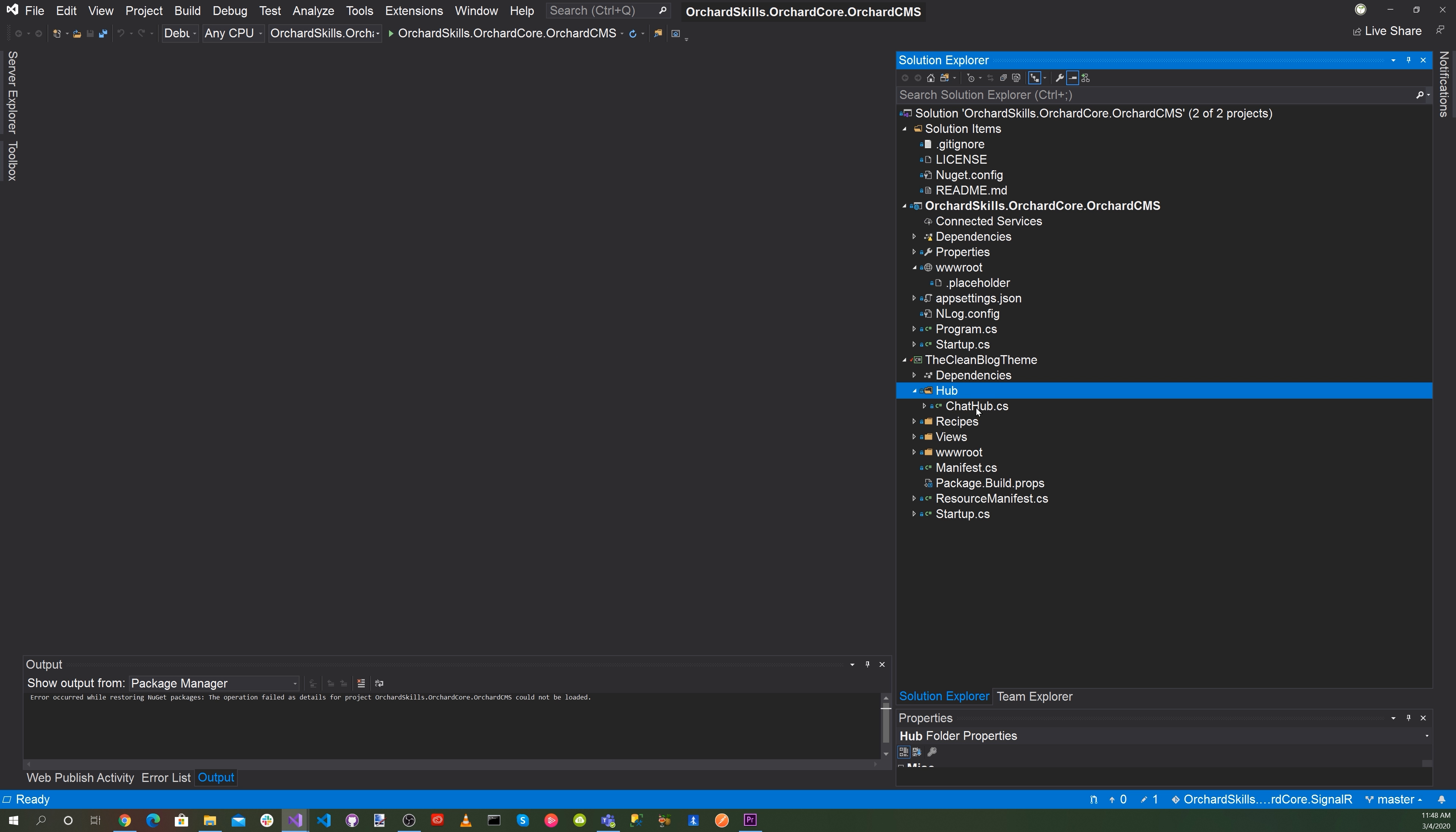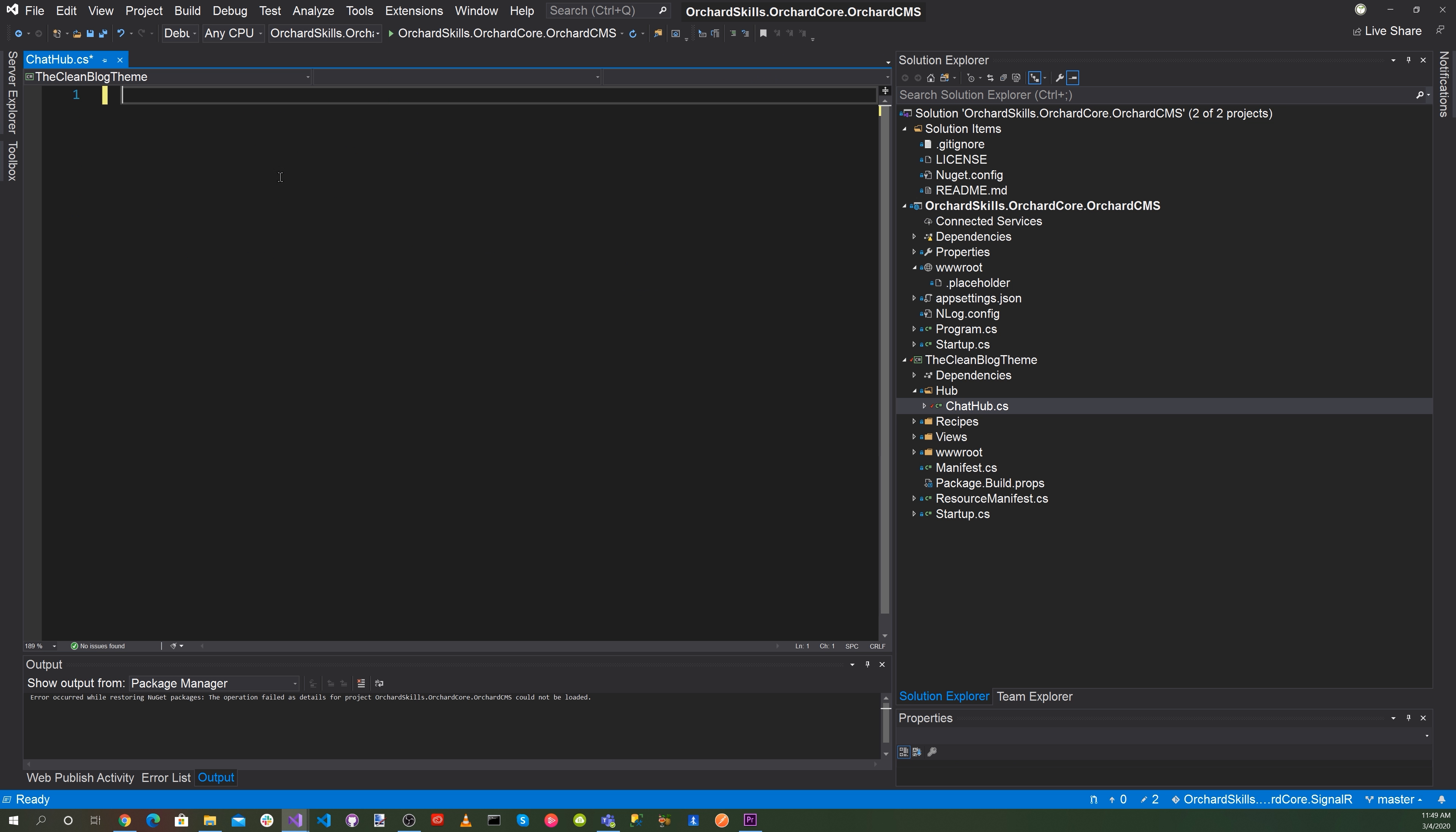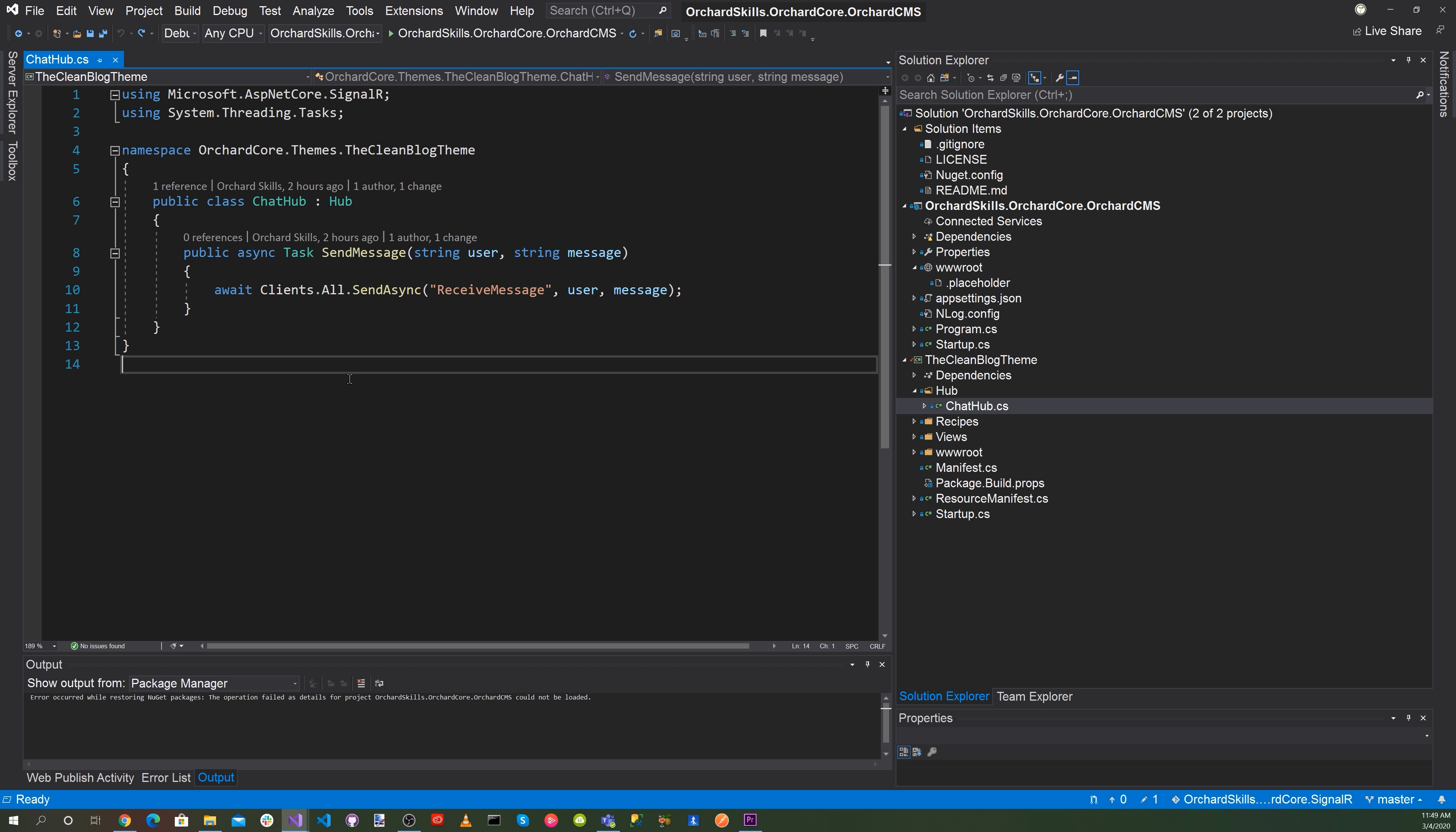Now let's go into our chathub.cs and let's go ahead and add the code for that. There we go. So we'll set up a chathub based off of the hub class and then we'll add a task called send message and then we'll do an await clients.all send async receive message.